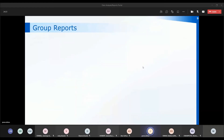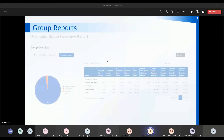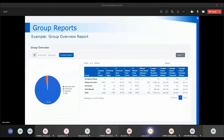Next we're moving on to the group reports. This is the group overview report, looking at the groups set up on the system and the call division between those groups. The vast majority of calls come into the main number, with a few others going to different areas — and again it will show you in both a graphical and a statistical format.